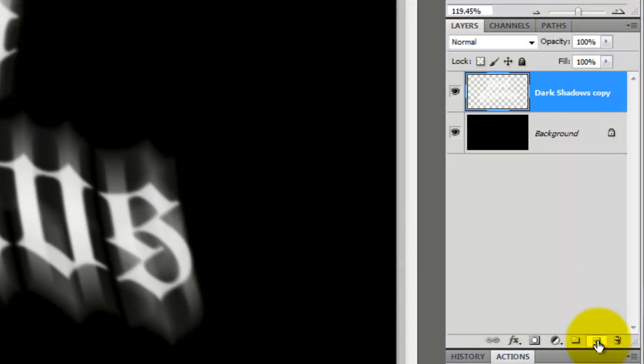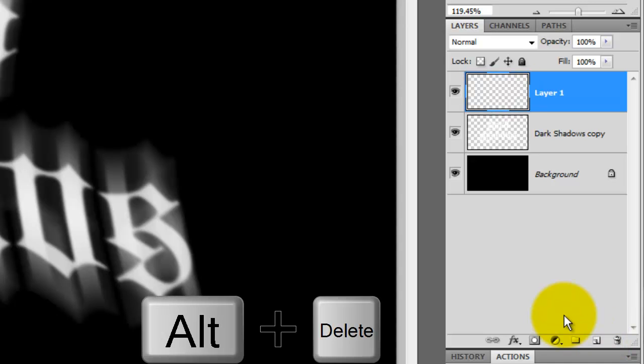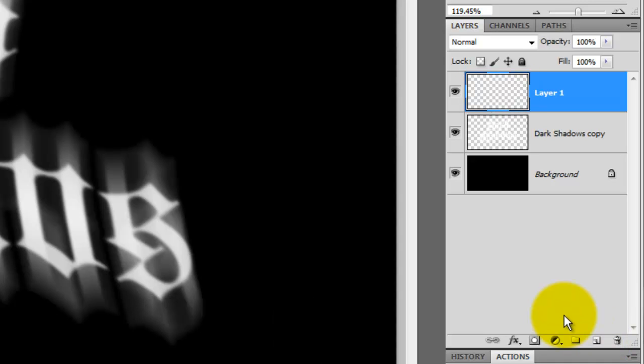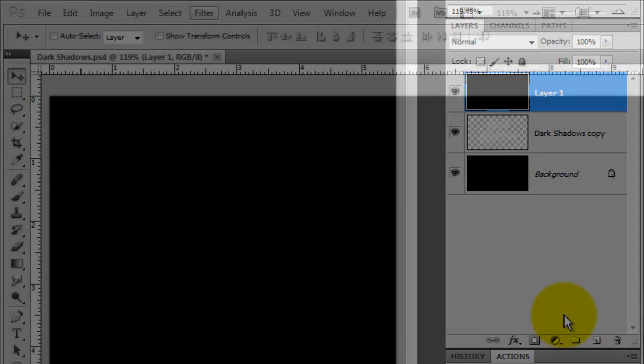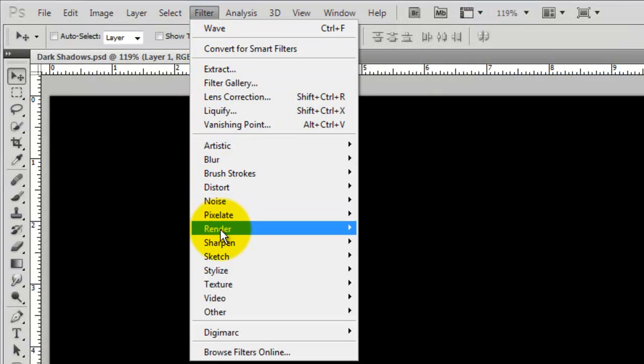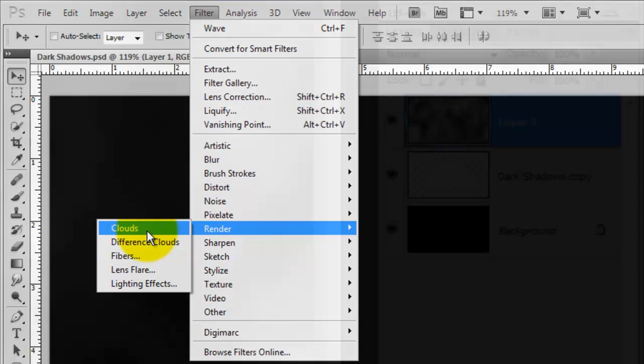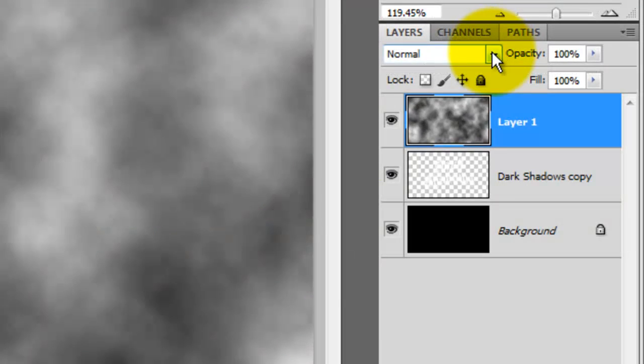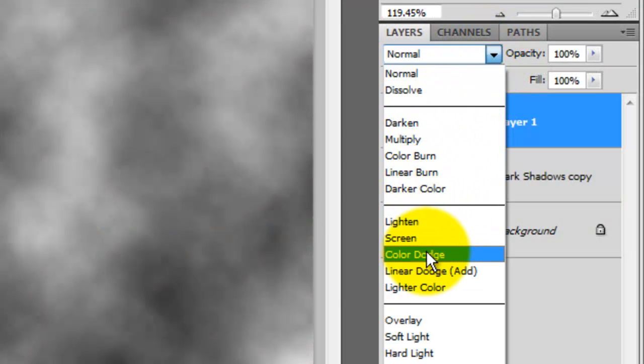Click on the New Layer icon to make a new layer and press Alt or Option plus Delete to fill the layer with black. Go to Filter, Render and Clouds. Change the Blend Mode from Normal to Color Dodge.